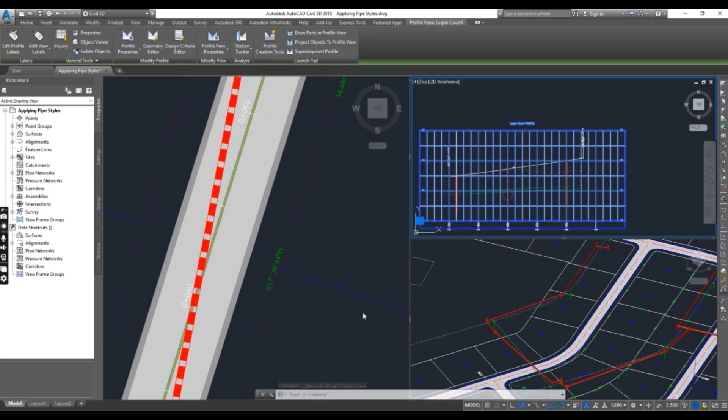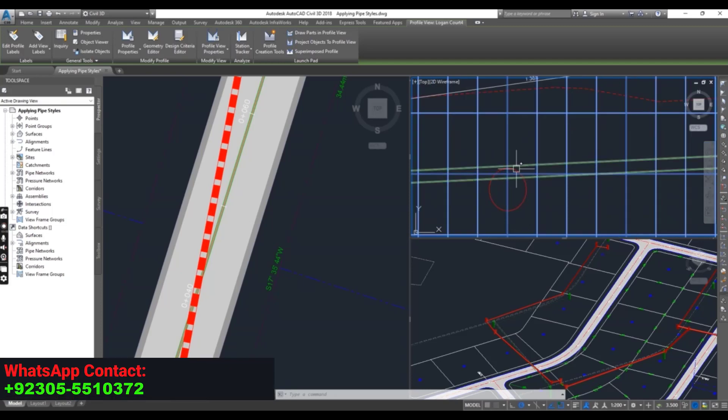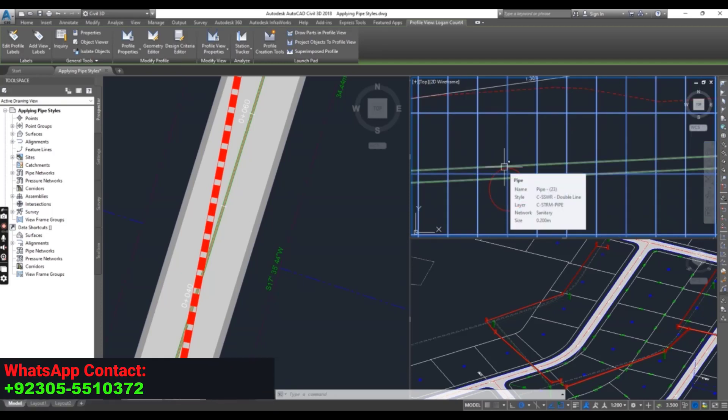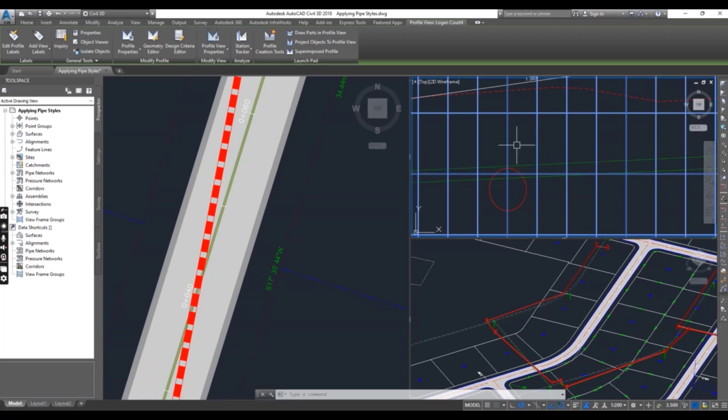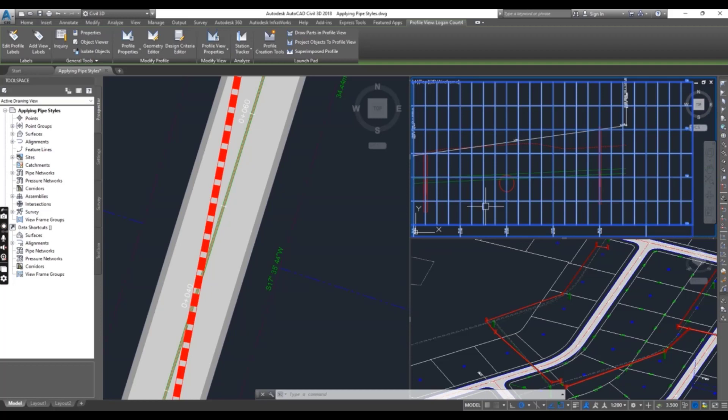Now turn to the drawing. You can see the storm pipe is now representing as an ellipse. The ellipse is placed at the location where the storm pipe is crossing the alignment.